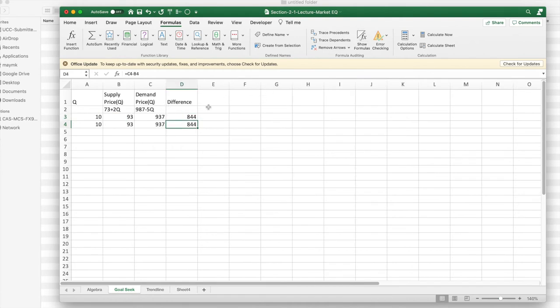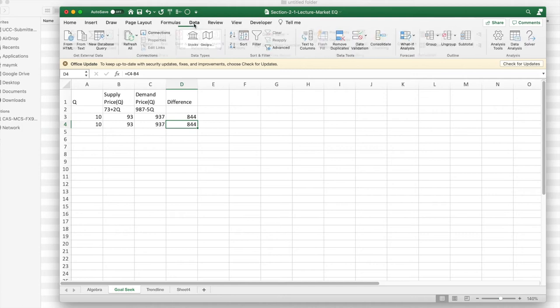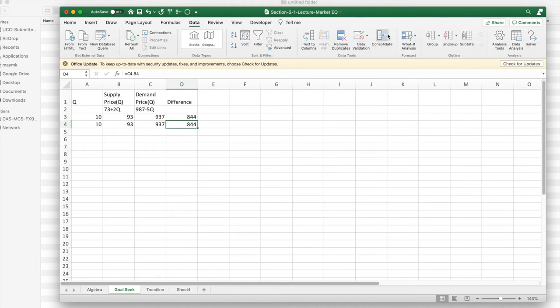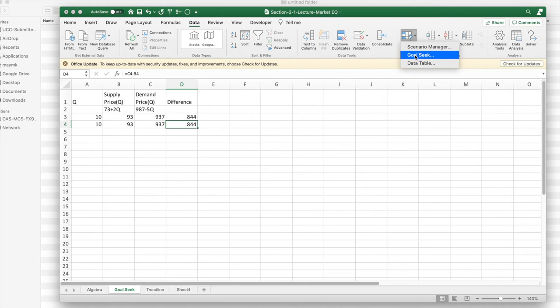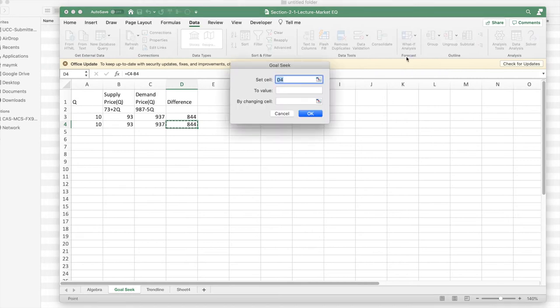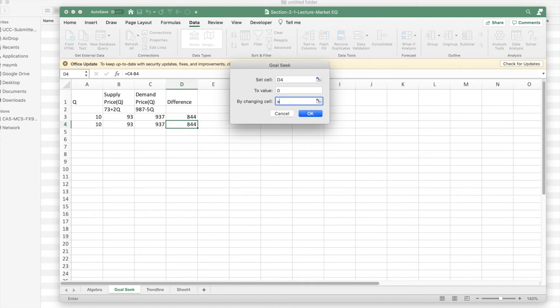Then I'm going to want to go and look at the data tab. Under the data tab, what if analysis, under that Goal Seek, I'd like D4 to be zero by changing A4.